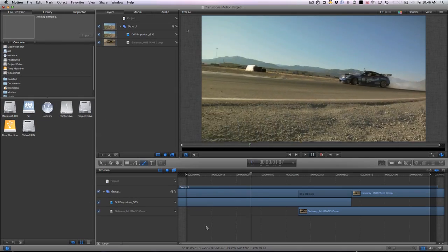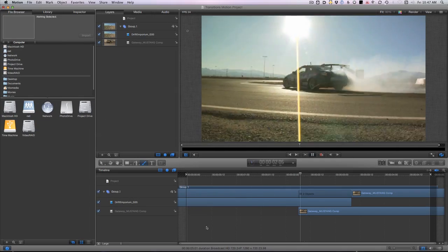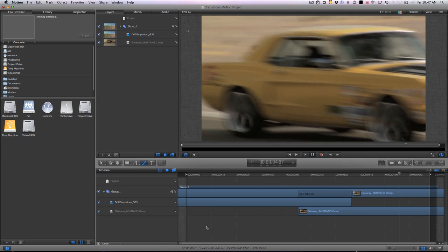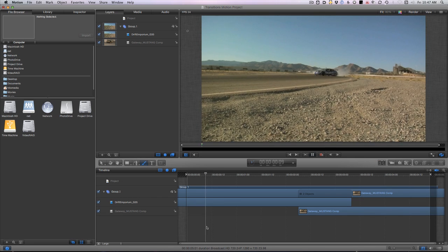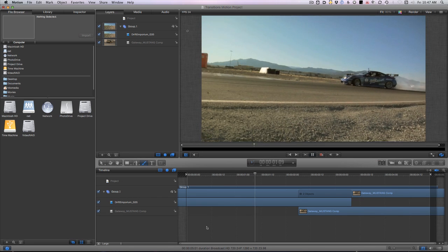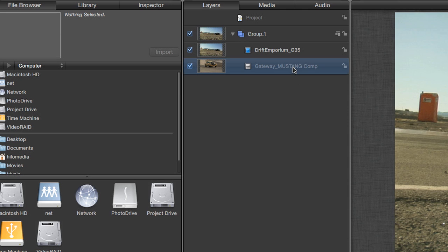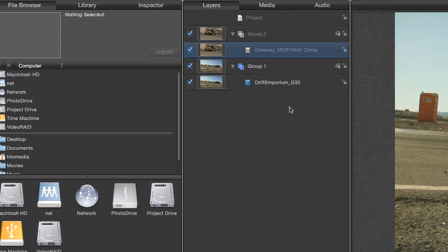First, in Motion, I have two video clips loaded. They overlap by about a second, the length of the transition I'd like to use. The first thing I'll do is move the second clip into another group or layer.